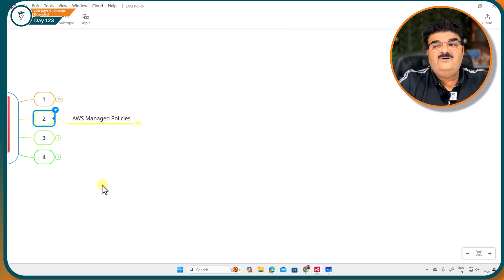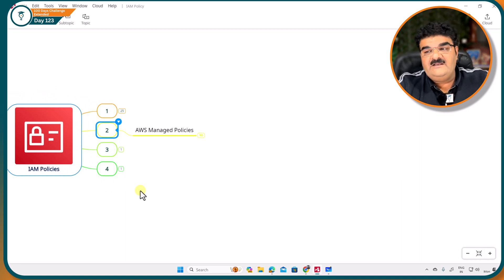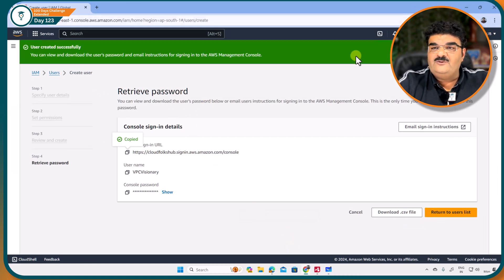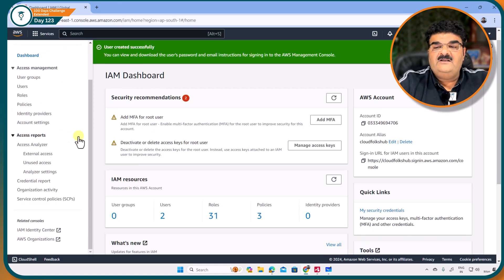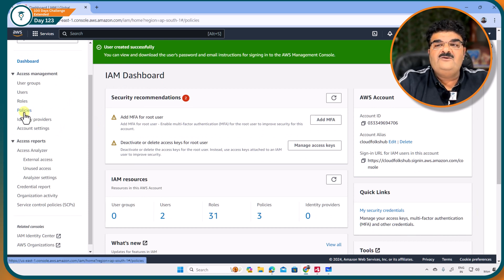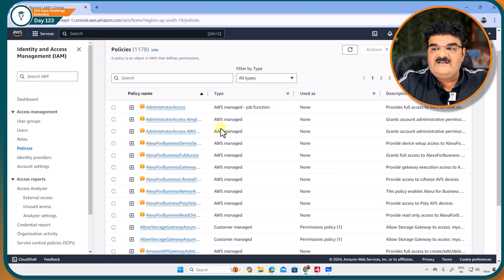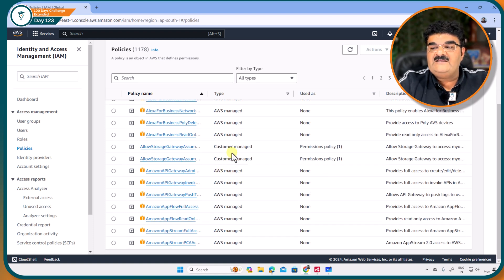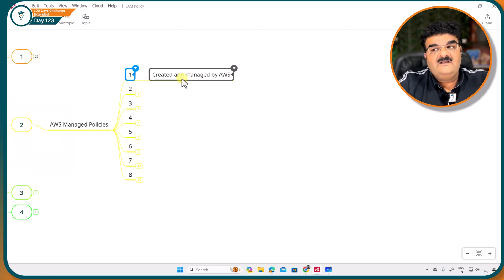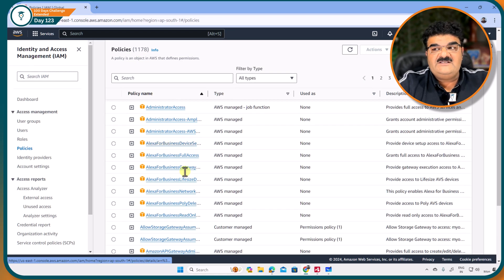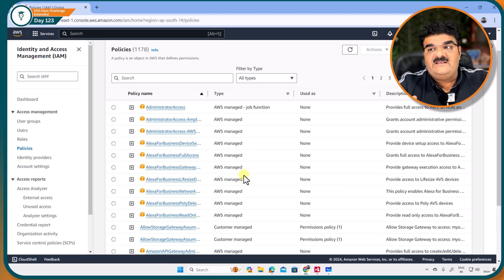In this video we are going to talk about the first one: AWS managed policy. If you go to your AWS console and go to IAM, then go to policies, you will see a list. We are getting AWS managed policies and also some customer managed policies. AWS managed policies are created and managed by AWS — they are ready-to-use policies. If you look at any of these policies, it means it is a ready-to-use policy created by AWS.